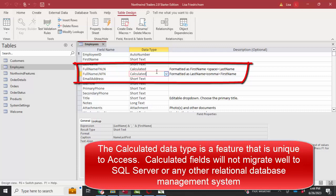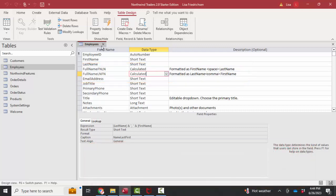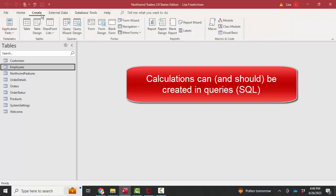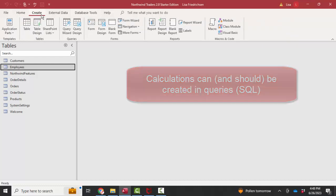So instead of using the calculated data type, which is just an Access feature, I would prefer you built a query, did that calculation, and then use that query anytime you needed the expression. Again, the benefit being that a query simply creates SQL statements, and therefore it is very portable to other relational databases. It's a more standard way to create calculations.